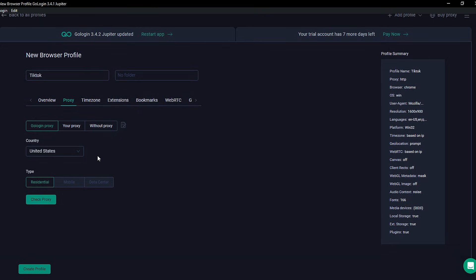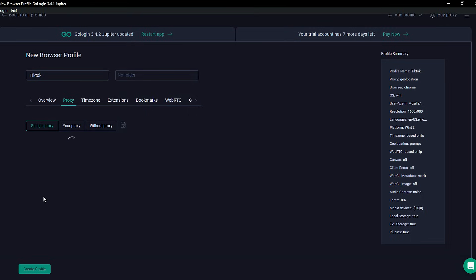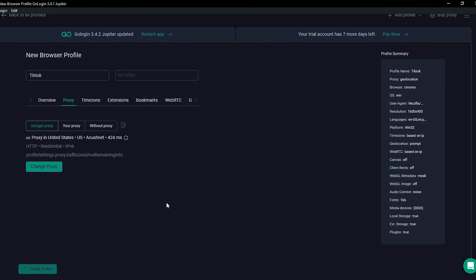But if you're on the free version, it'll be locked to Residential by default. And that's totally fine. It still works great. Now click Check Proxy to make sure everything's working. And once it checks out, hit Create Profile.